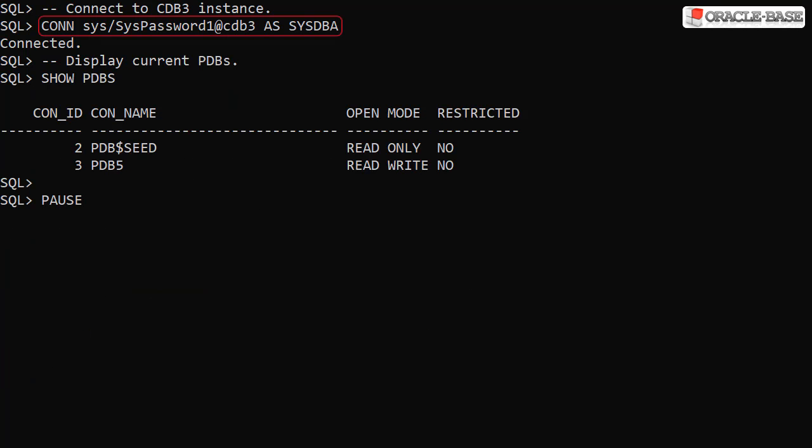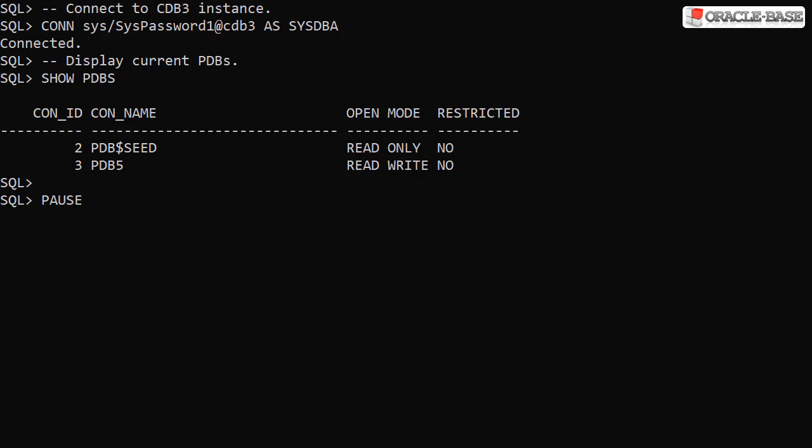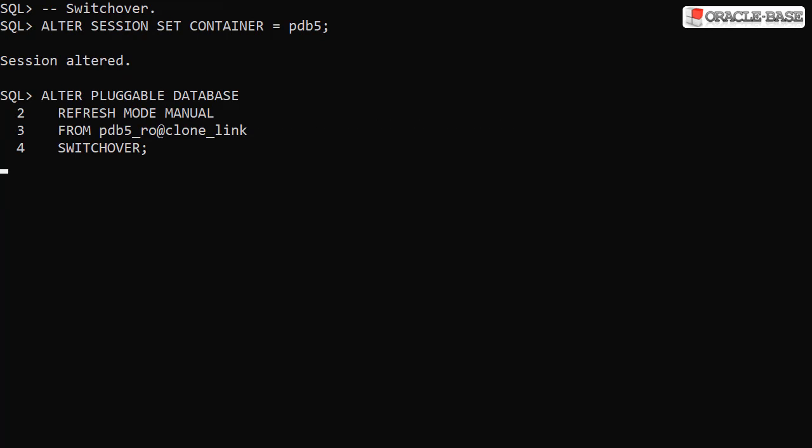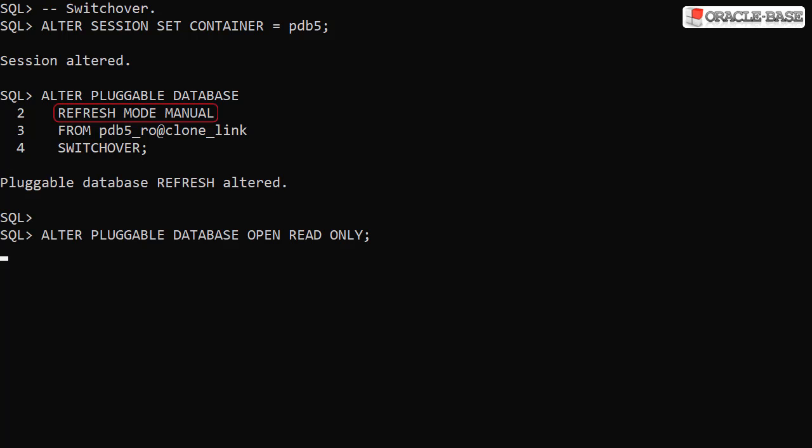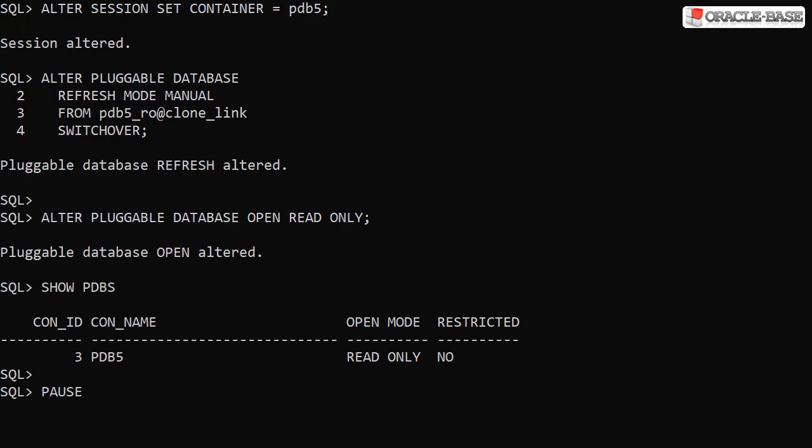We connect to the CDB3 instance and remind ourselves of the PDBs present. We switch to the PDB5 container and perform the role change or switchover using the alter pluggable database command. Notice we're assigning a refresh mode to the current PDB and effectively telling it which PDB will become its primary by using the FROM clause. Let's not forget the switchover keyword.